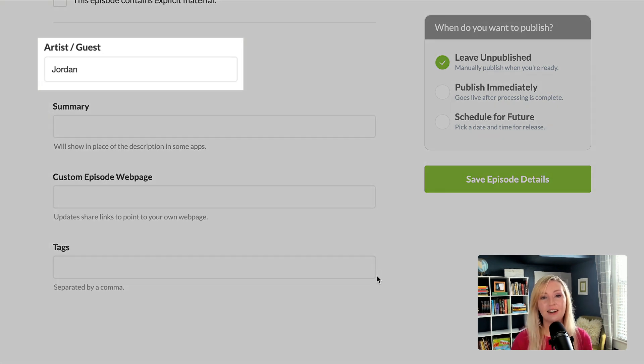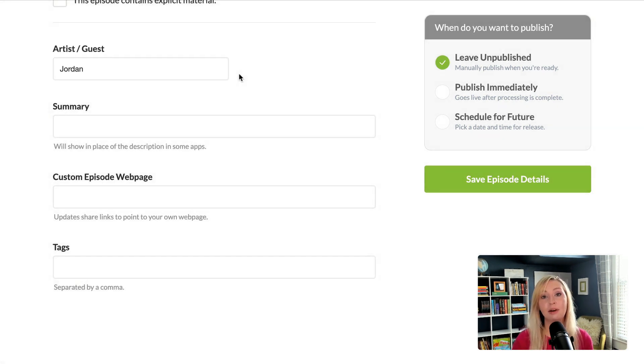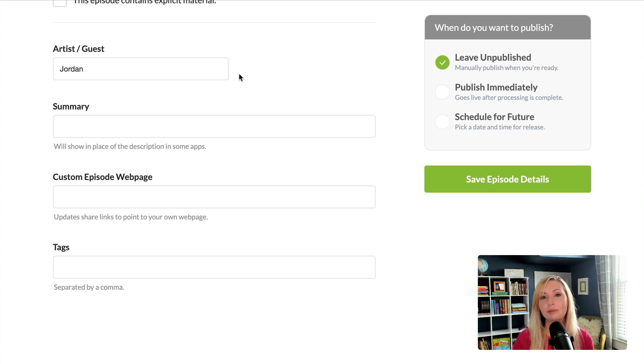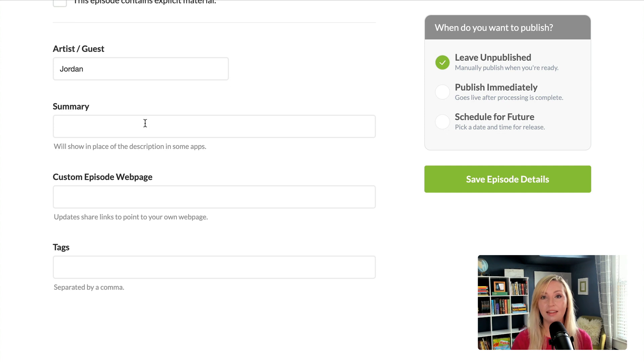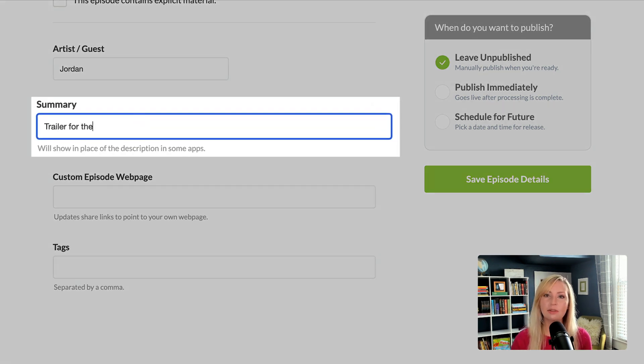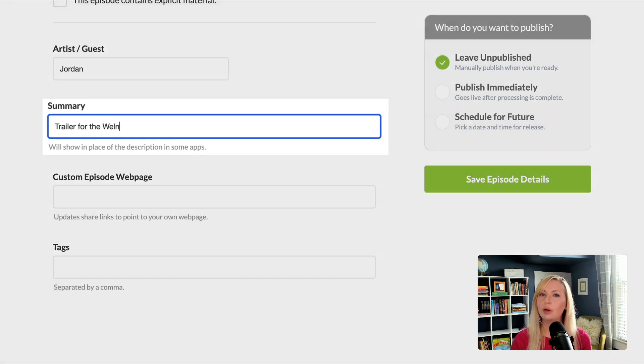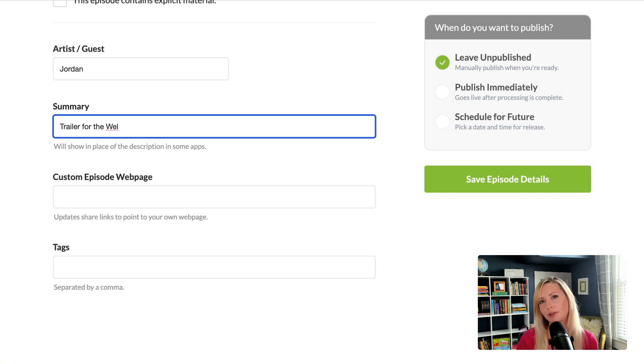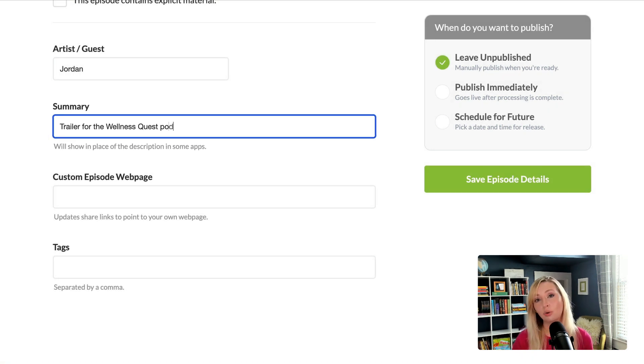So first we have artist and guest. The default will be the name on the podcast info page. And if you are doing a guest episode like a different host, you can put their name in there. Then we have the summary and in some apps, the episode summary will show instead of the episode description. So you can write a short one sentence blurb about the episode here.